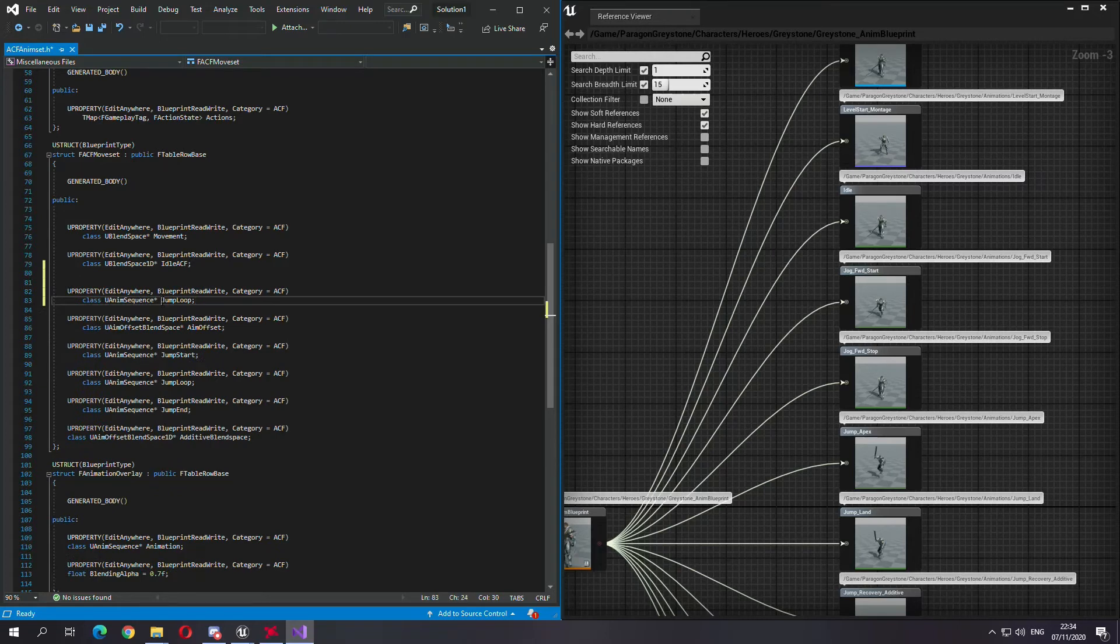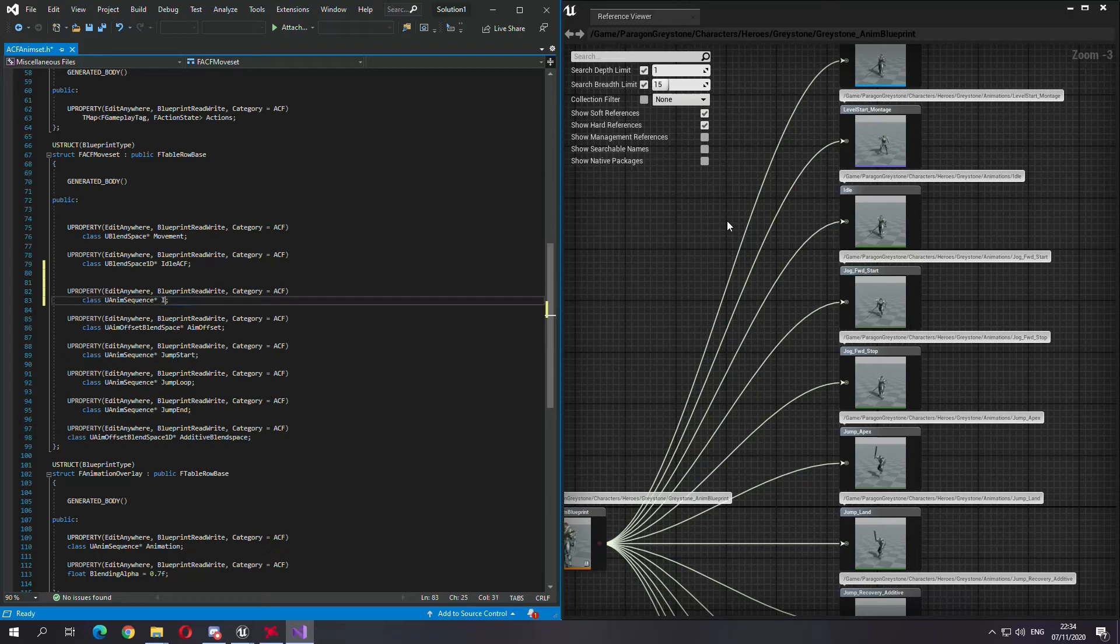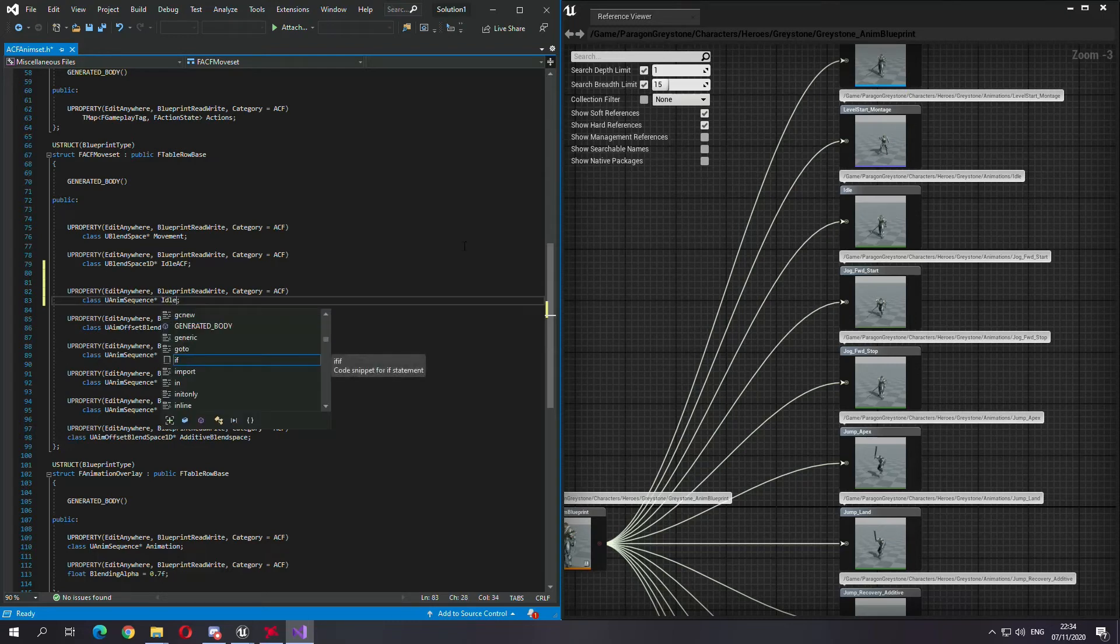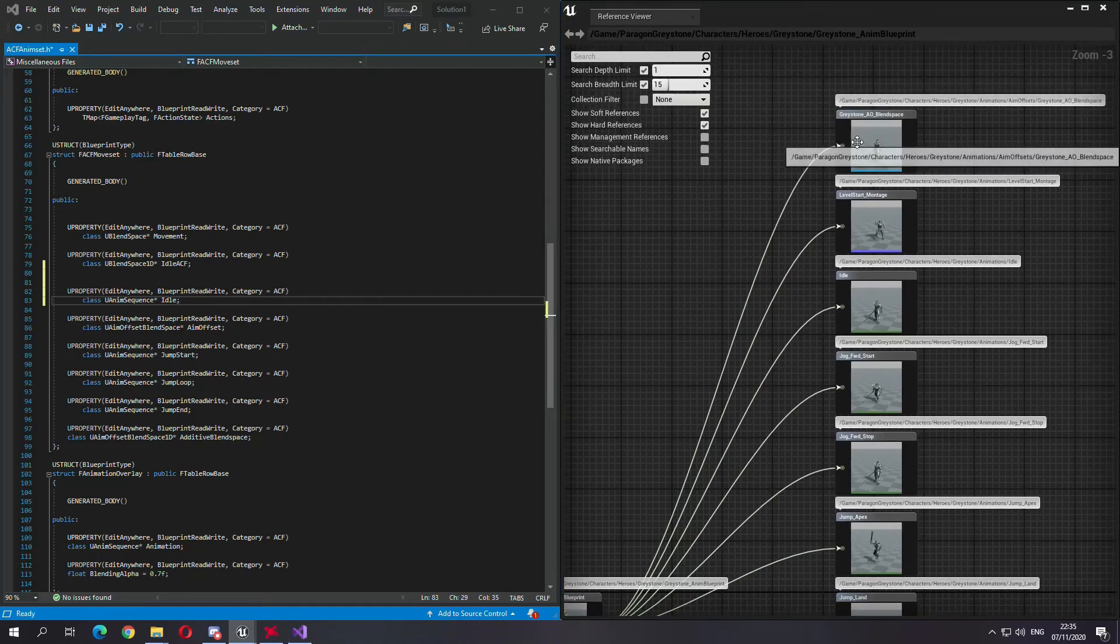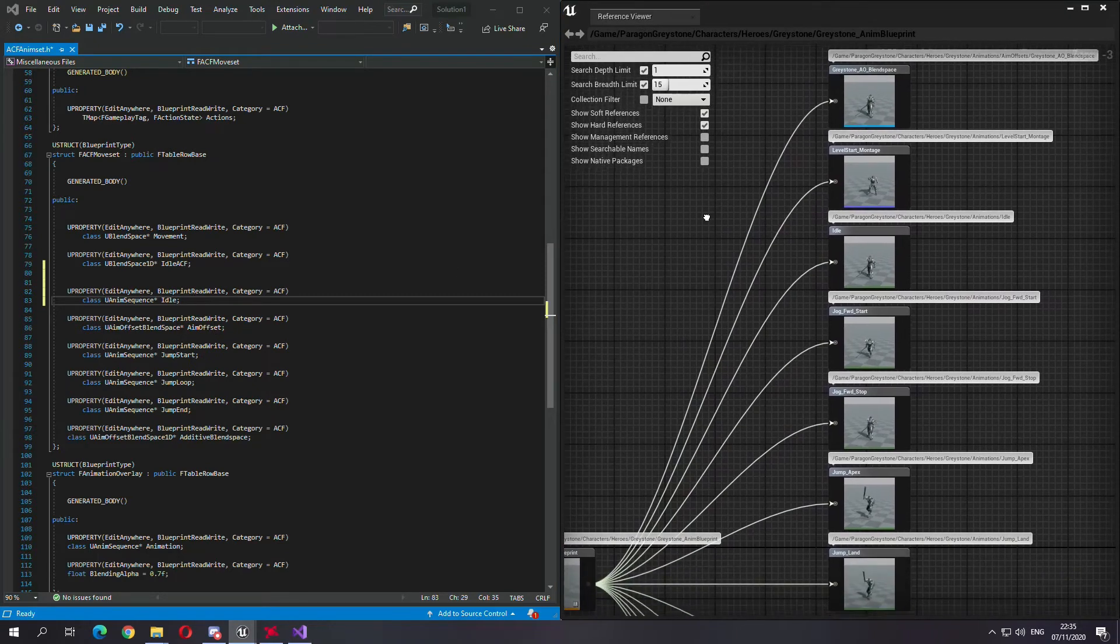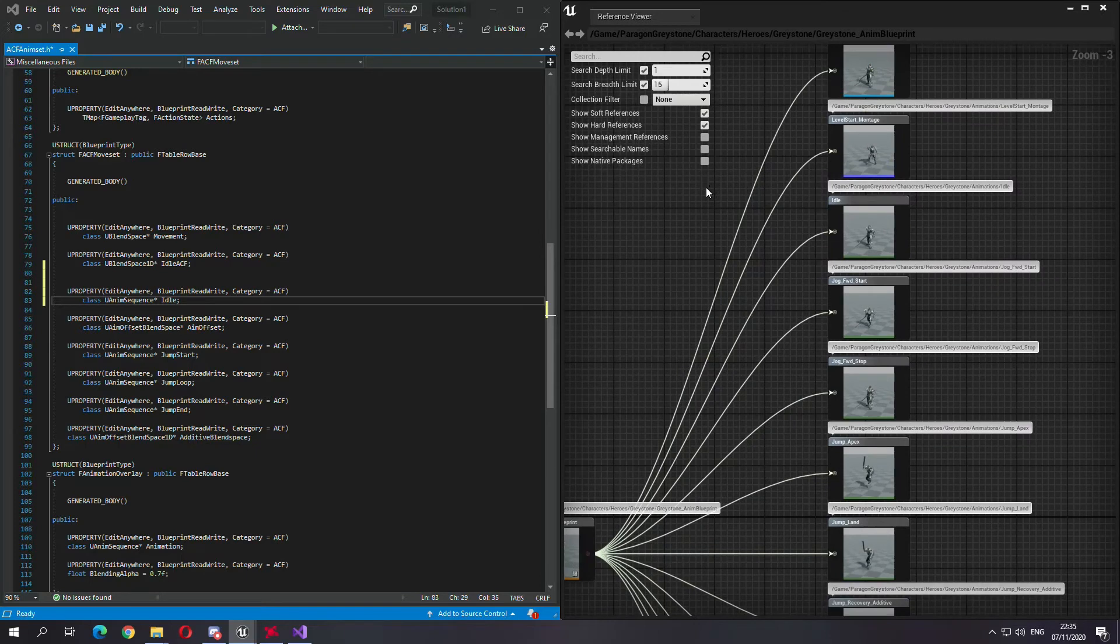And then underneath it, I will get an animation sequence. You can just simply copy this animation sequence, paste it right here, and then change the name here to idle.